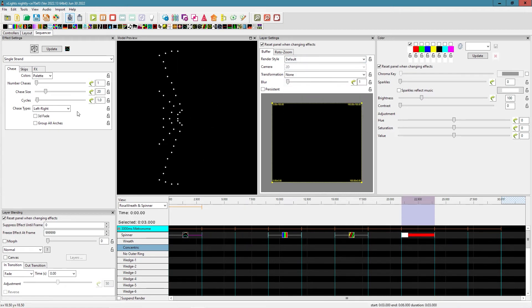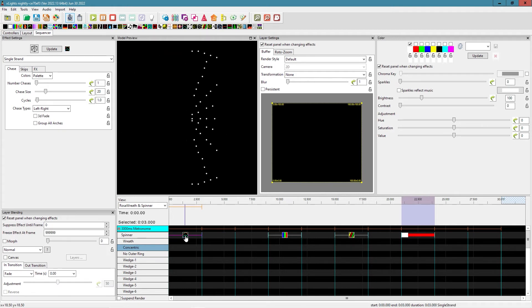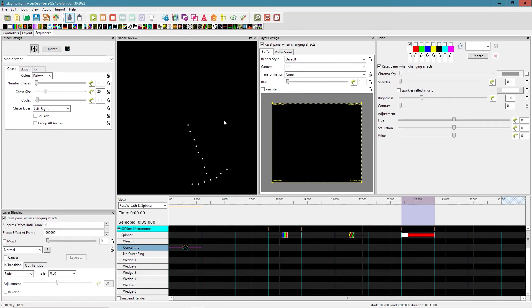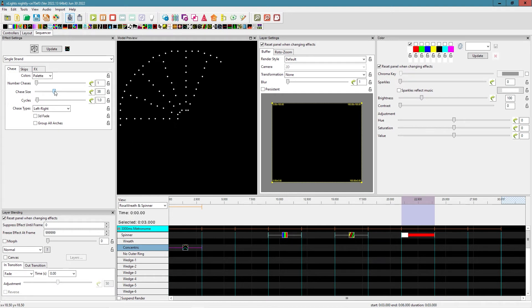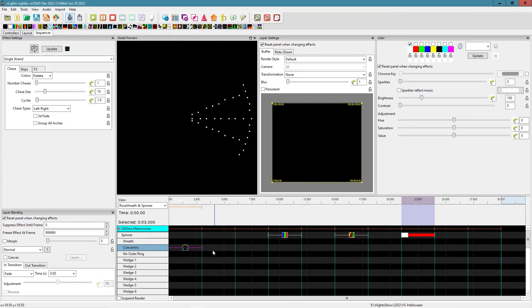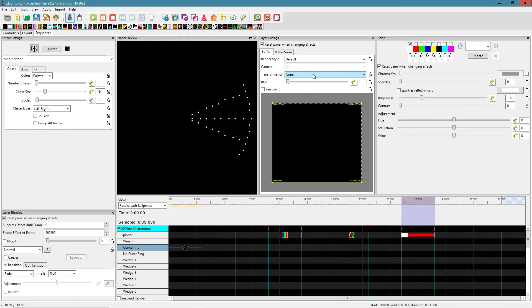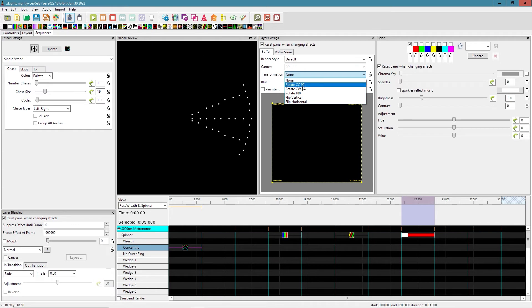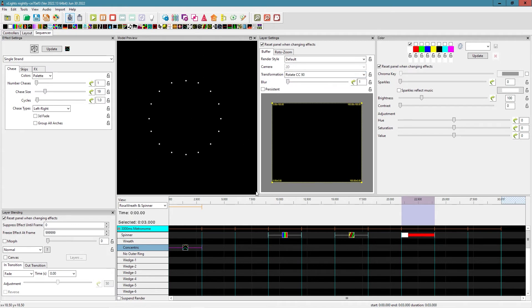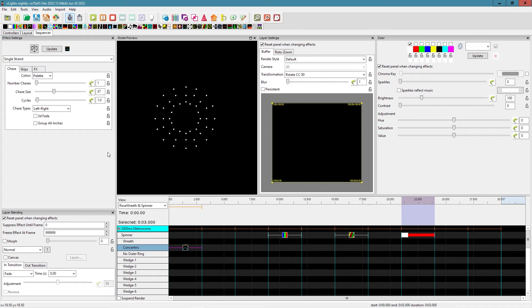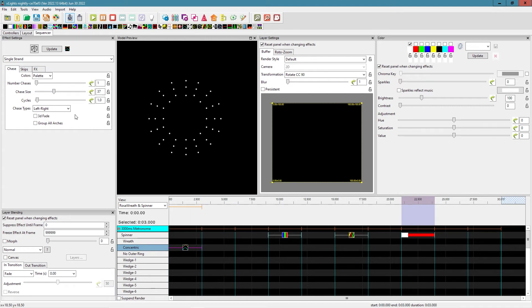But what's really sort of neat is that we come down to our concentric model. Now we can get this sort of spinning thing, and depending on how big our chase size is, we can get different effects out of that. The neat thing is now, if we go to our transformation here, let's rotate this 90 degrees. Now look what we get.